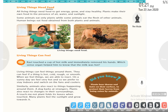Living things need food. All living things need food to get energy, grow and stay healthy. Plants make their own food in the presence of air, water and sunlight. Some animals eat only plants, while some animals eat the flesh of other animals. Human beings eat food obtained from both plants and animals.